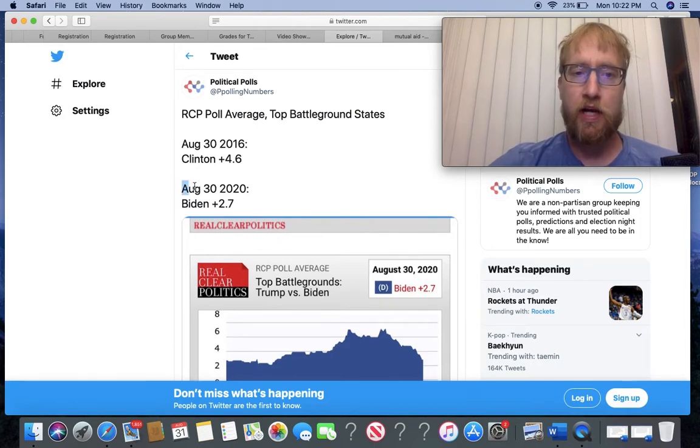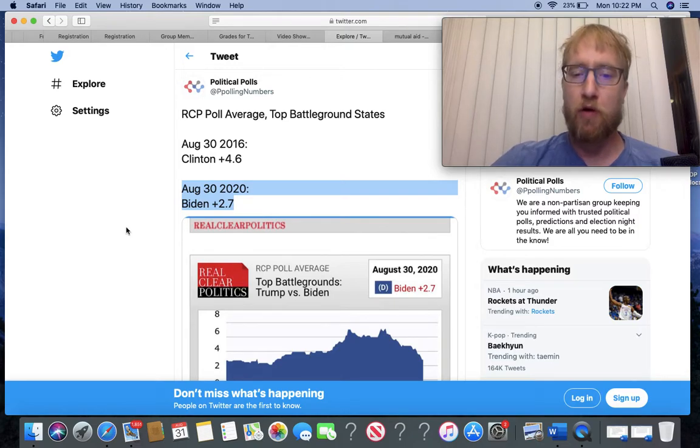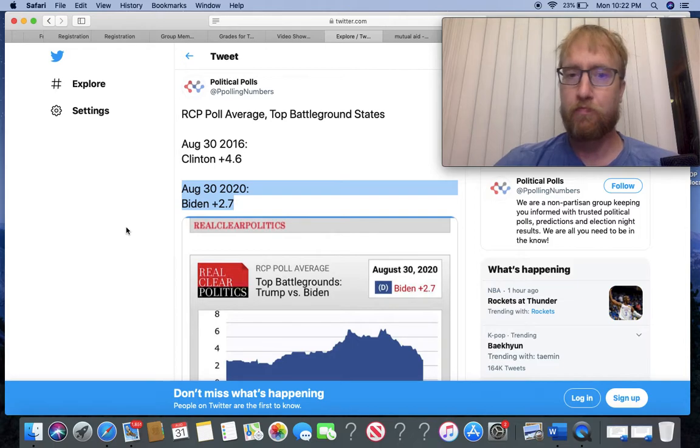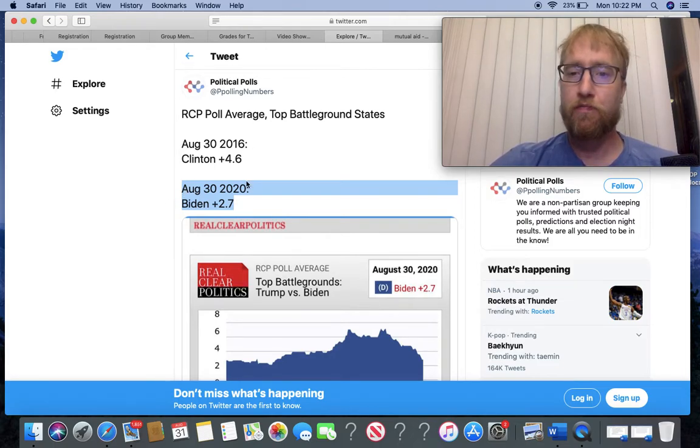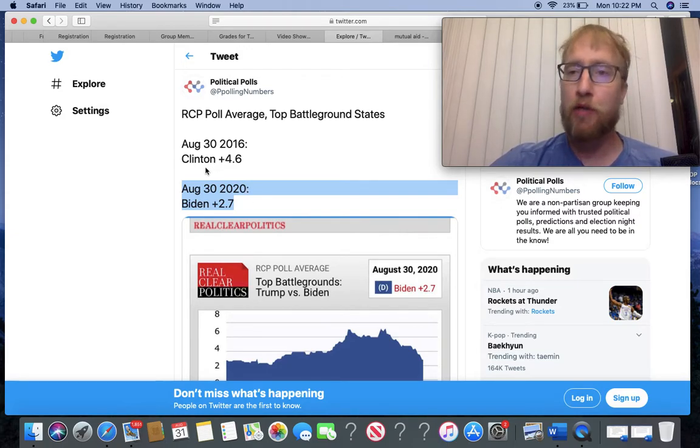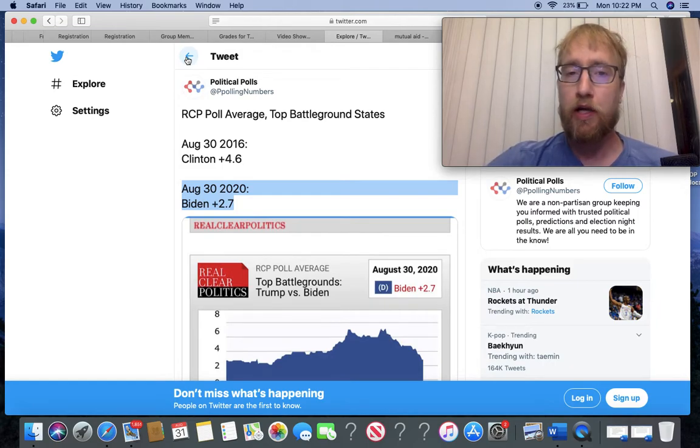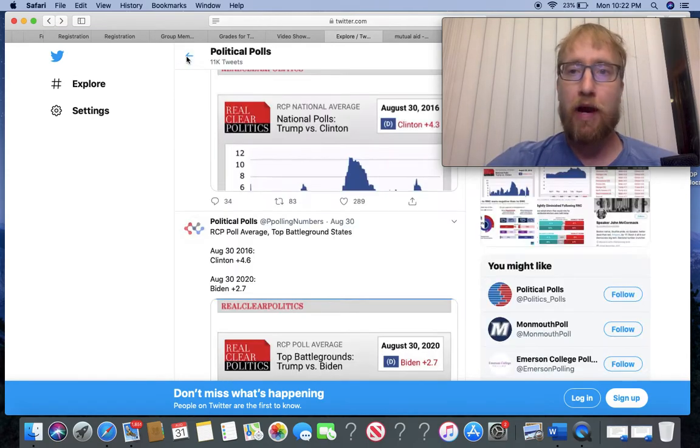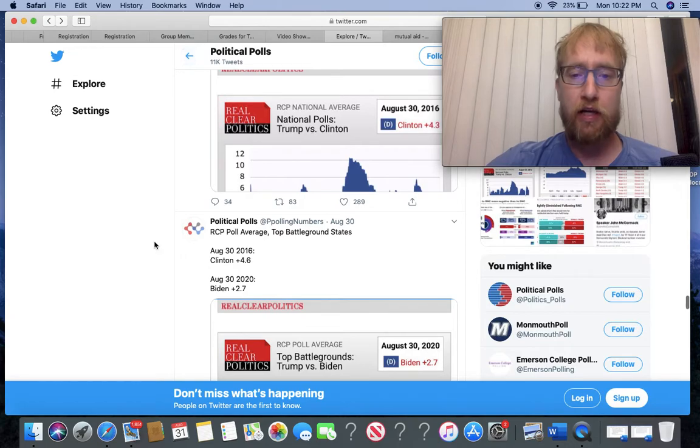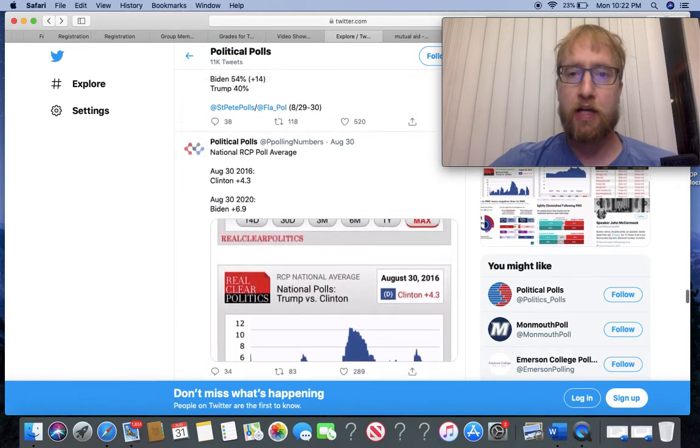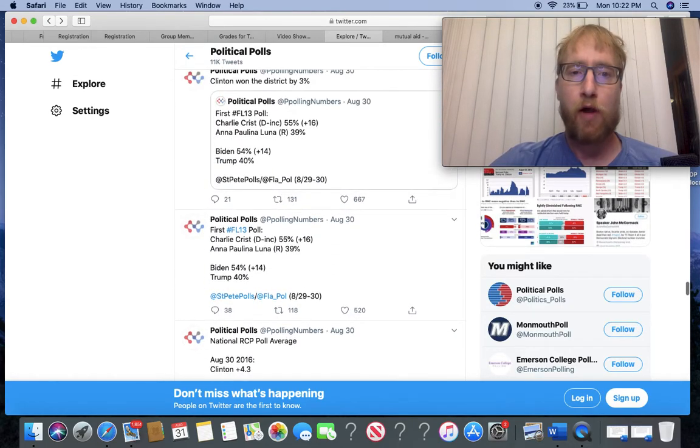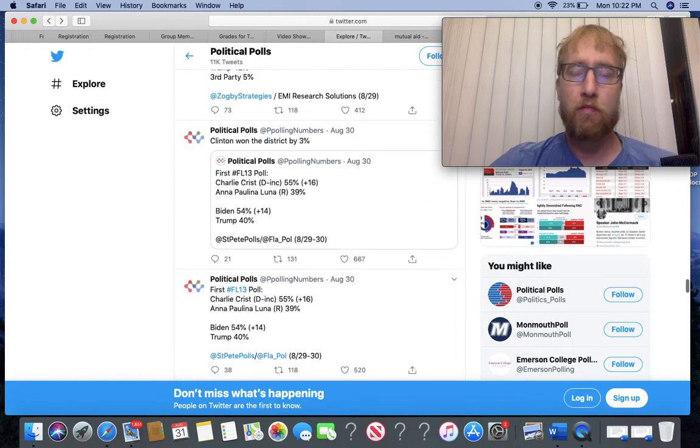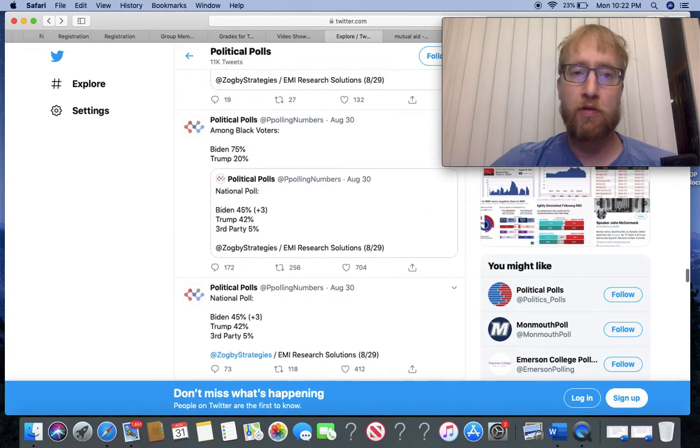And this is what you get: a status quo candidate who offers nothing really in terms of policy except not being Trump. And he is doing worse in these battleground states right now compared to Clinton at the same time. At one point Biden was a lot further ahead in these polls and it's really - the race is gonna be really close either way.